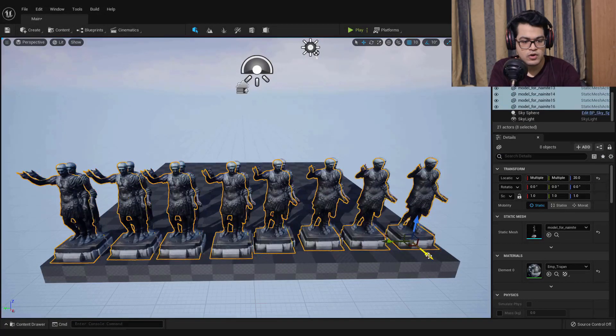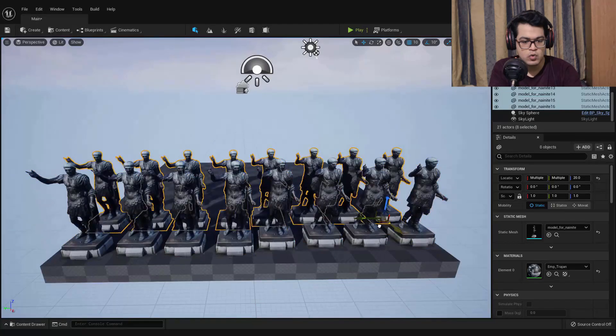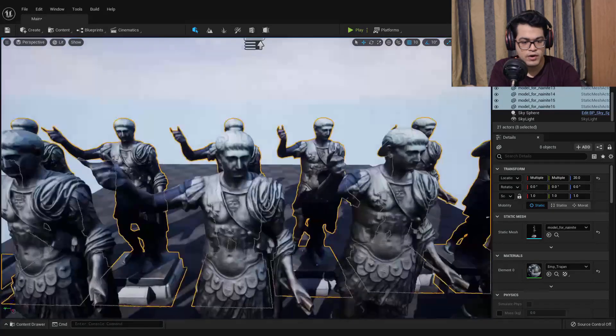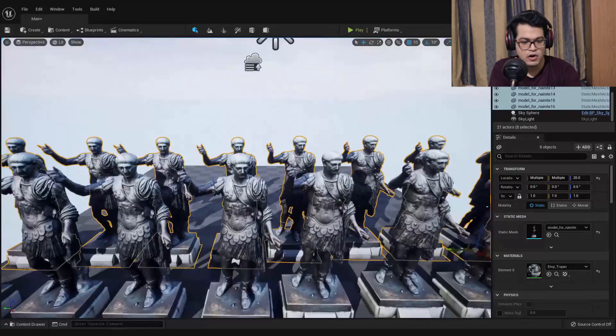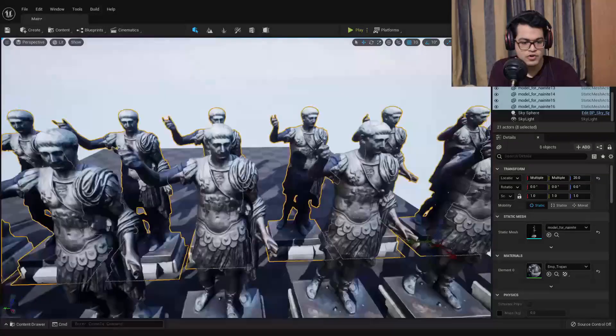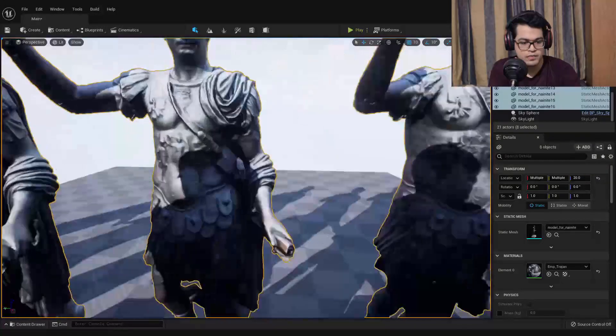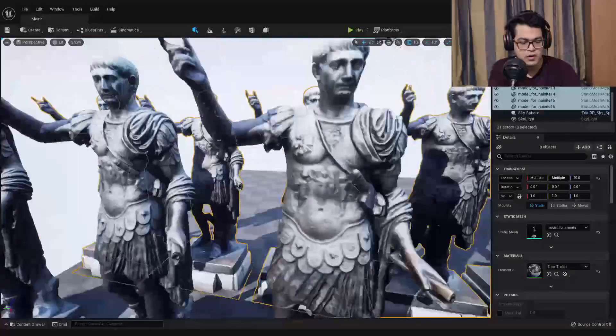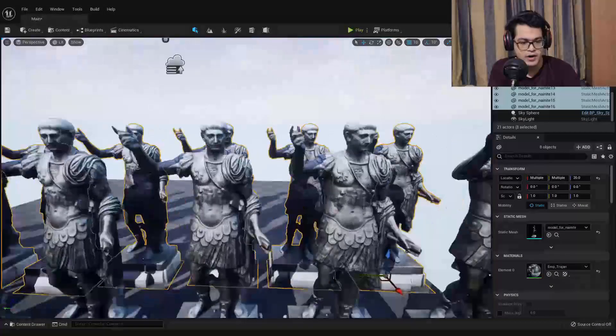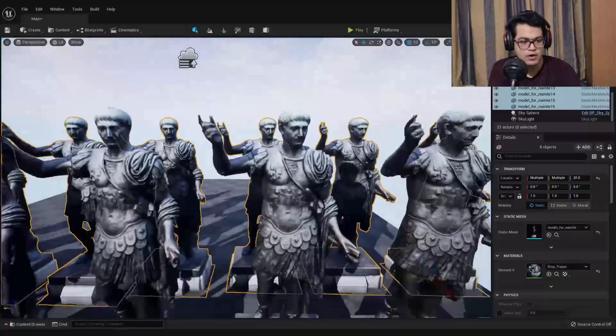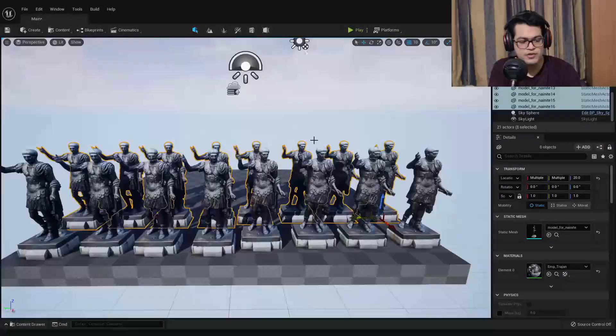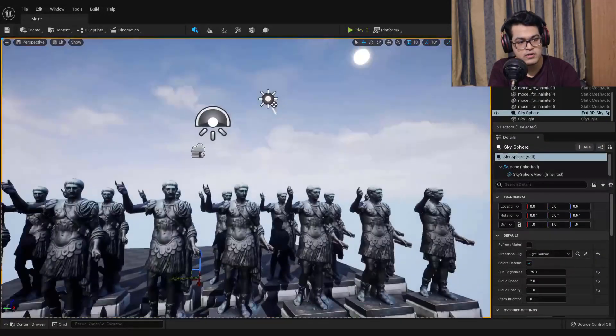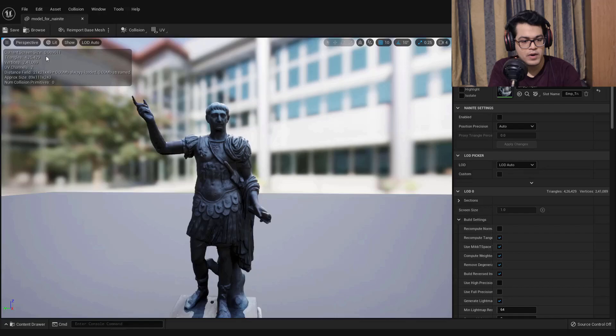Now we have two rows of these models. We have a lot of models here. There's some stutter for sure. I don't think if you can see it right now on the screen but I am experiencing a lot of stutter. It's time to enable Nanite for this model.